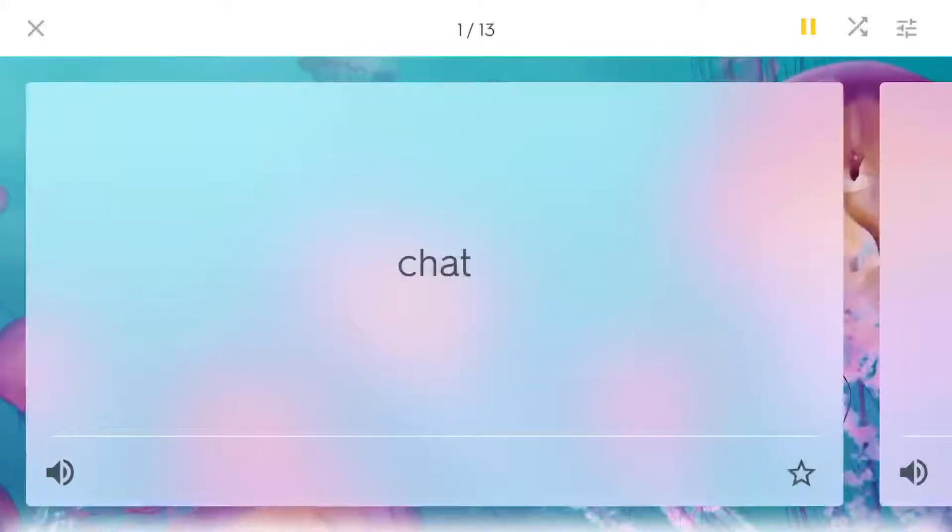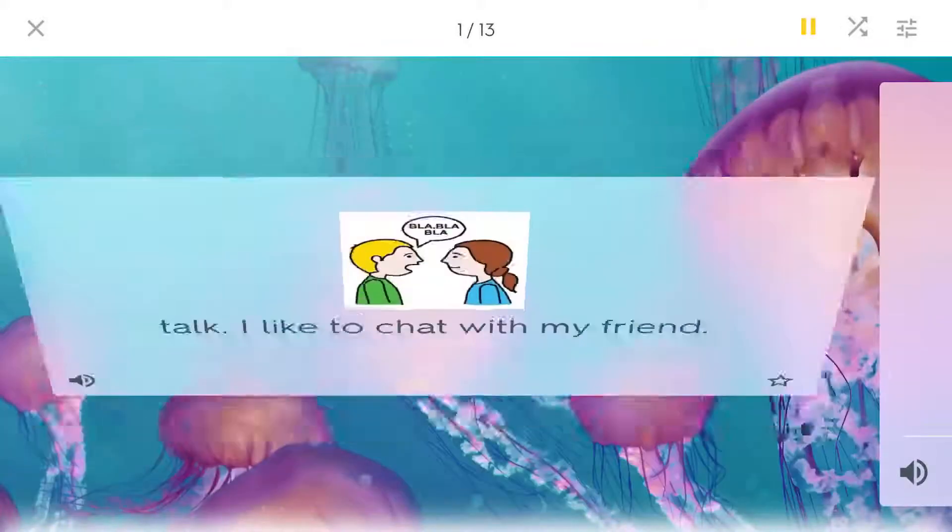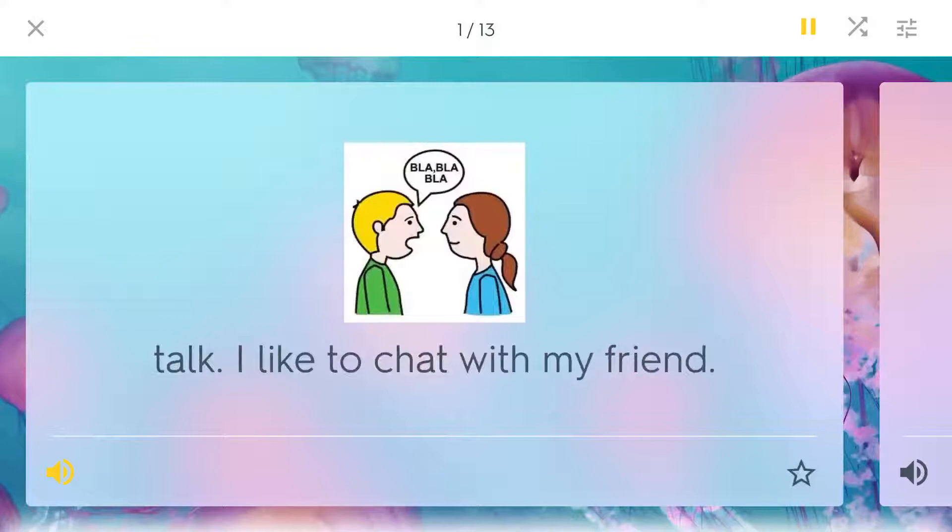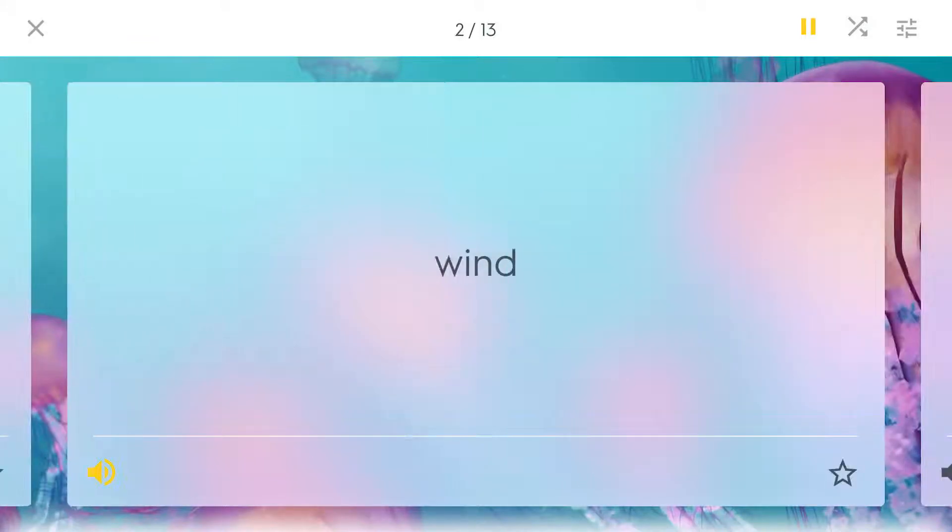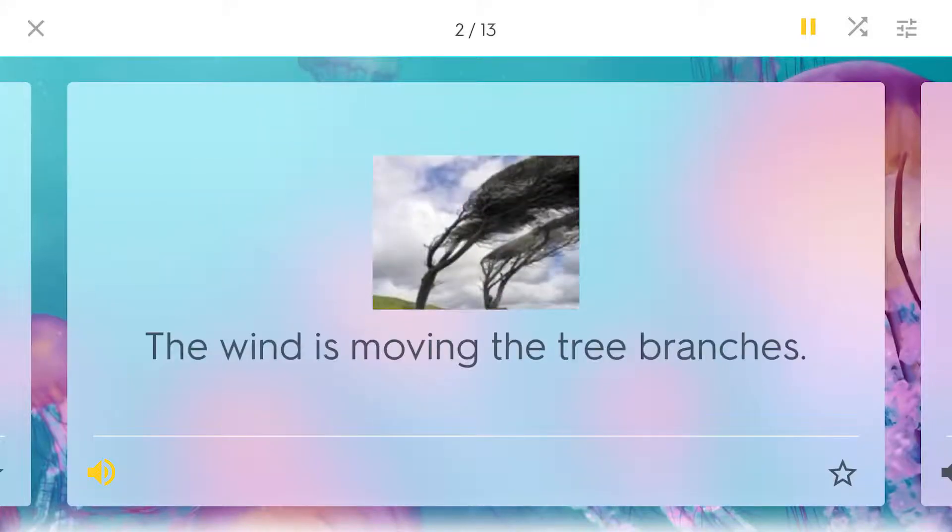Chat. Talk. I like to chat with my friend. Wind. The wind is moving the tree branches.